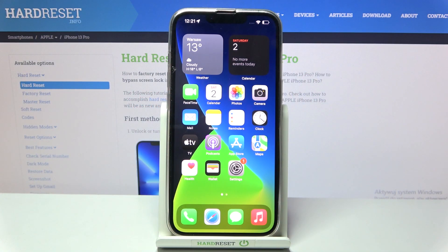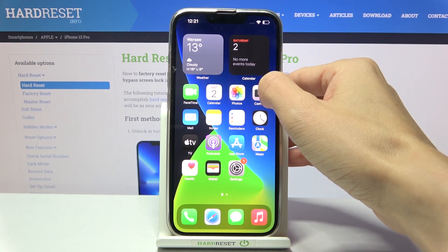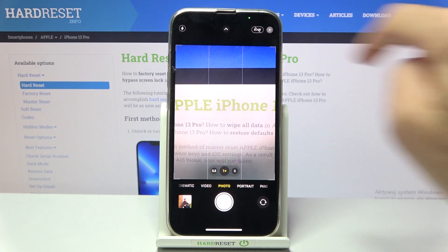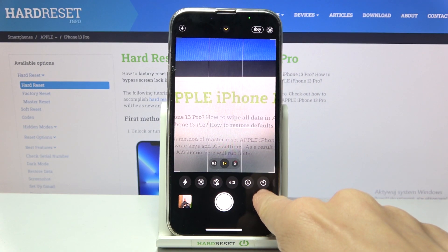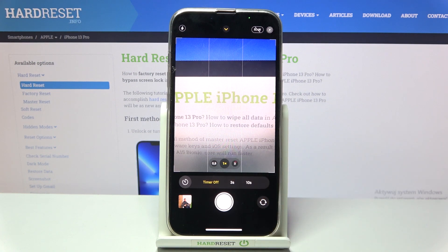In front of me is the Apple iPhone 13 Pro. Let me show you how to activate and use the camera timer on this phone. First, open the camera app, then open more options and tap on the clock icon, which is for the timer. Now you can pick a 3 or 10 second delay.